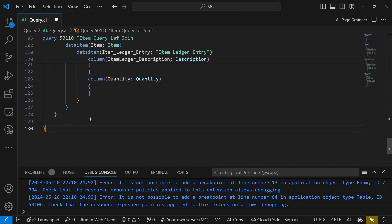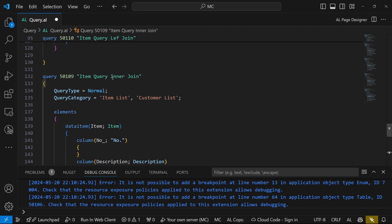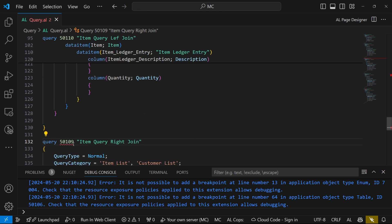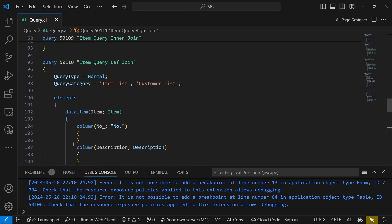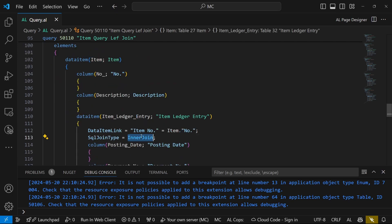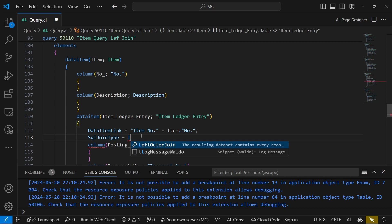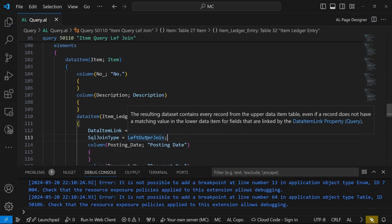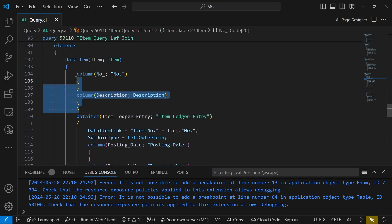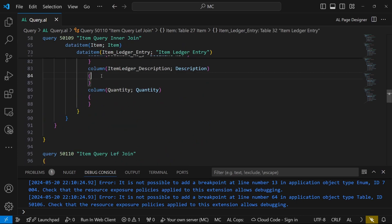The next one will be Left Outer Join, and the last one Right Join. For the Left Outer Join, the SQL Join Type is set to Left Outer Join. The resulting data set contains every record from the upper data item, even if a record does not have a matching value in the lower data item for fields linked by the data item link property.